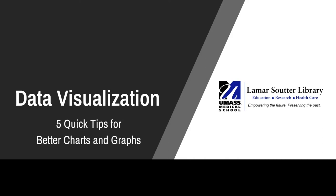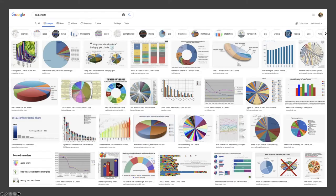This is a short tutorial that will introduce you to five quick tips for producing better charts and graphs. A Google image search will quickly reveal that we have no shortage of bad charts in the world. You've surely seen your share in any number of presentations, posters, reports, or articles. We've probably all been guilty of making a chart that didn't get our point across in the best way.